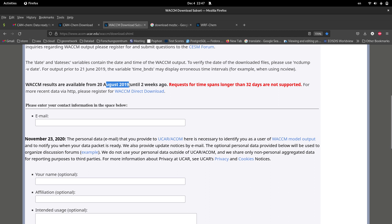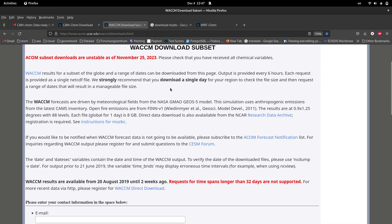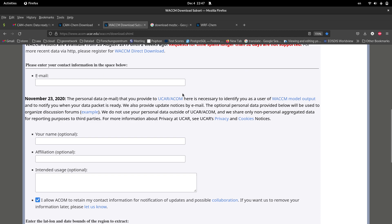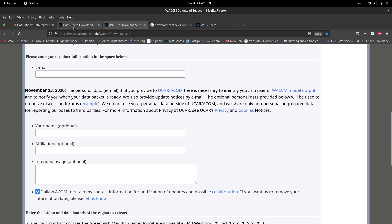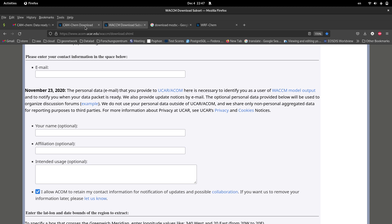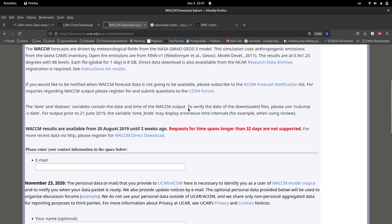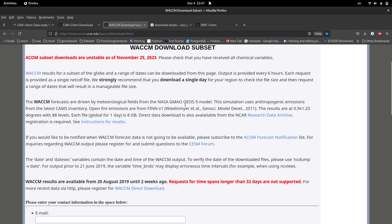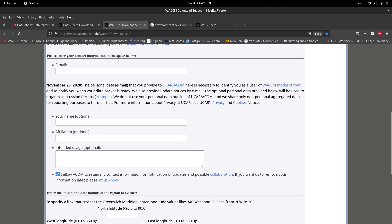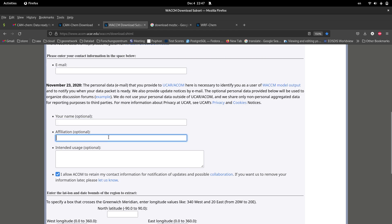WACCM supports or provides data after August 2020 until two weeks ago. So for the newer data set you have to use WACCM, but the methodology to get these data, both of them are similar. Both of them actually have the similar method to get the data.